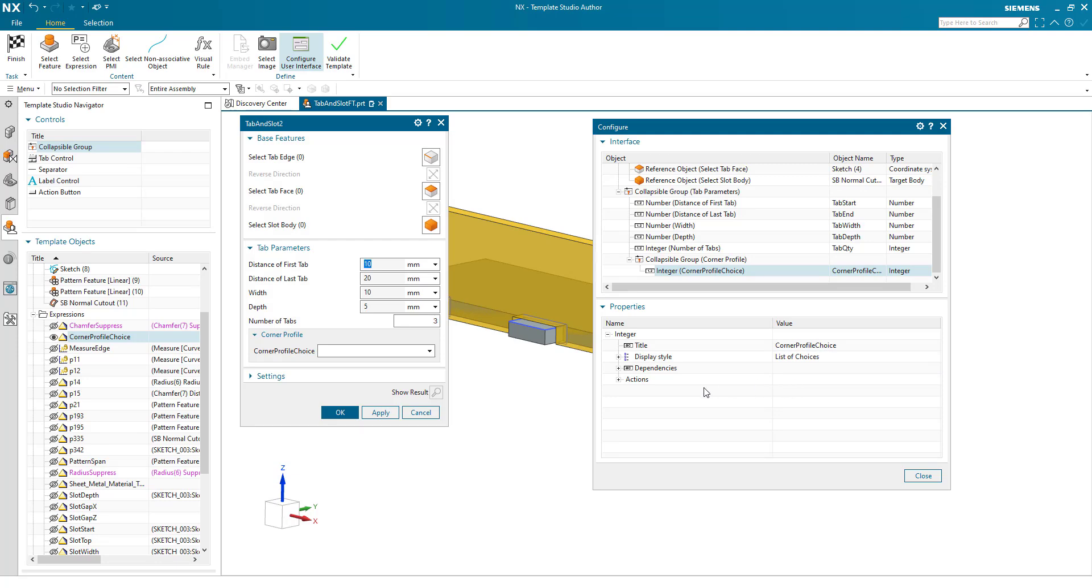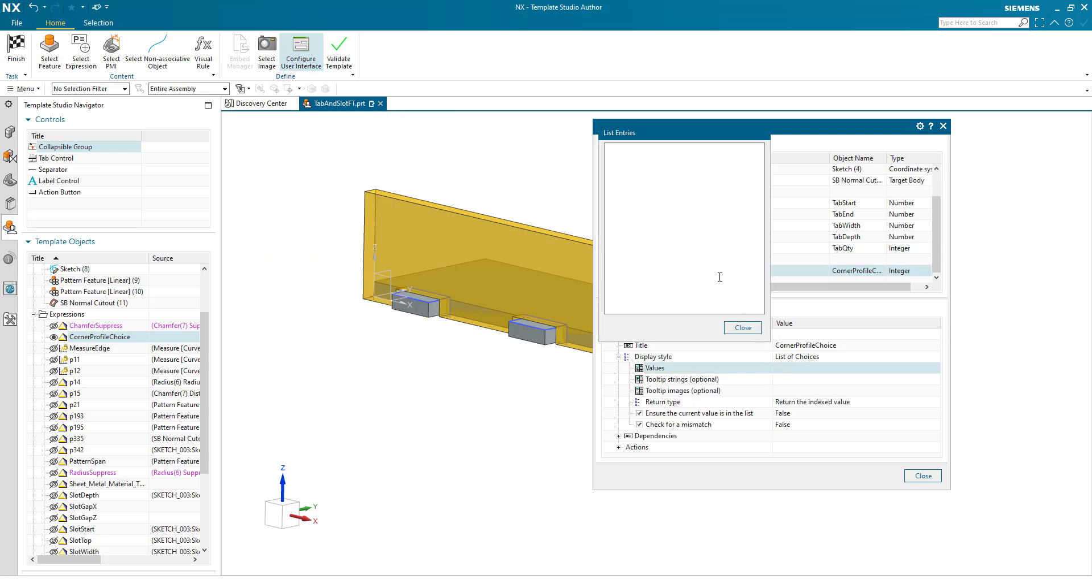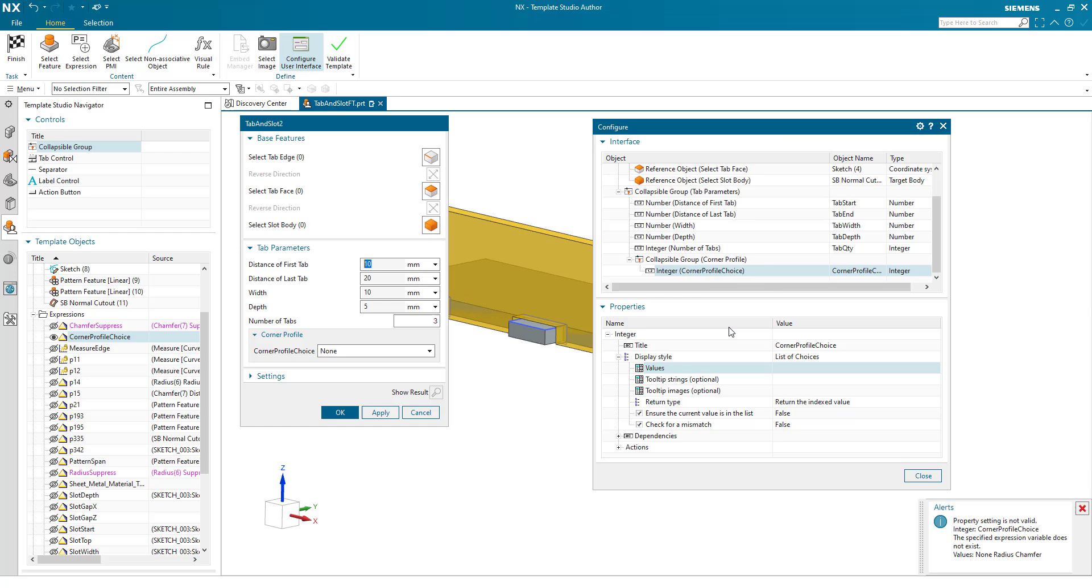And this corner profile choice is a display style of list of choices. And my list of choices values is none. I don't want a profile. Or I want radius. Or I want a chamfer. And these are given the values 0, 1, and 2. Property setting is not valid. The specified expression variable does not exist. That's fine at the moment. I'm going to add in my radius and distance values for the radius and the chamfer.